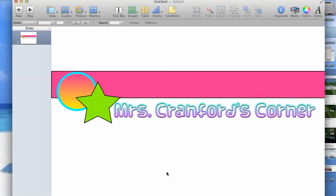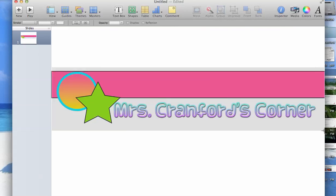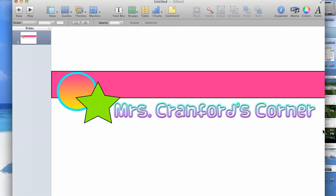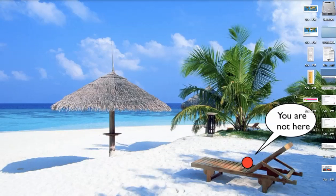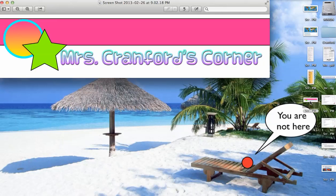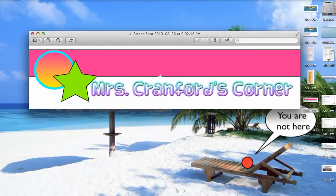And then I'm going to hold down Shift-Command-4. And I am going to snap this picture right here. And now, when I open it up, there's a picture of my header.